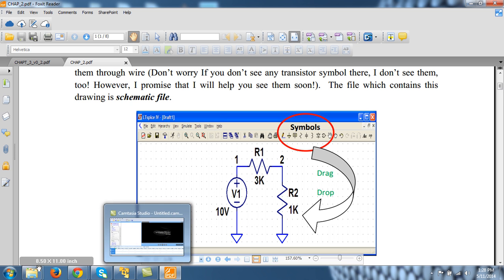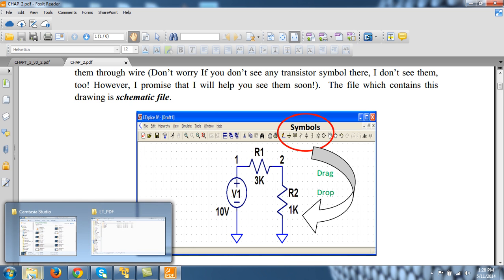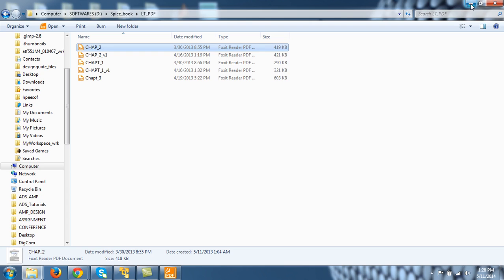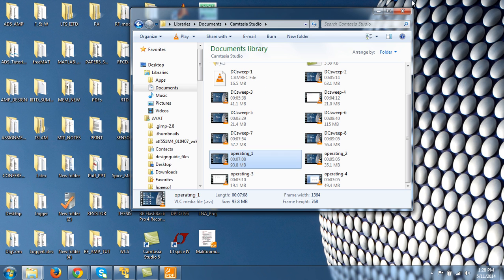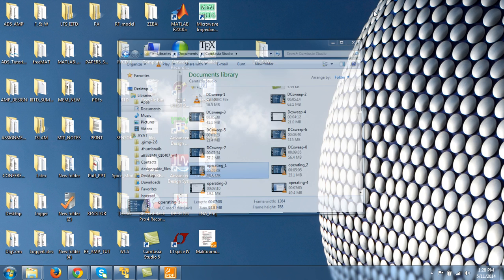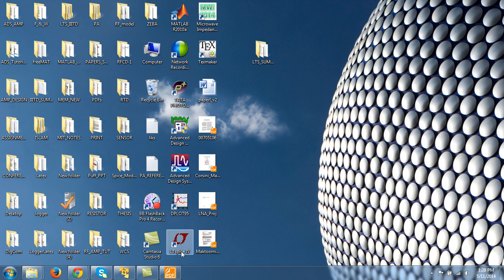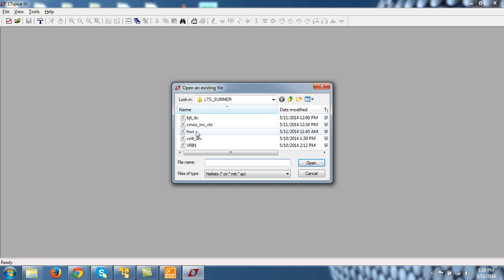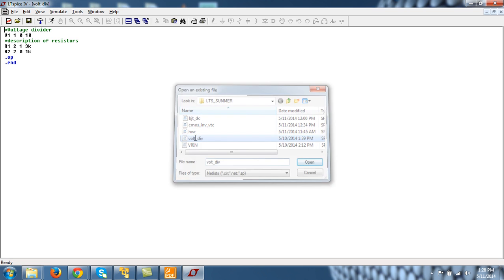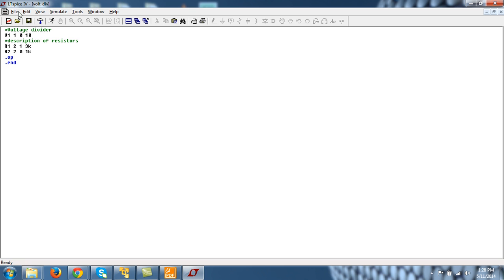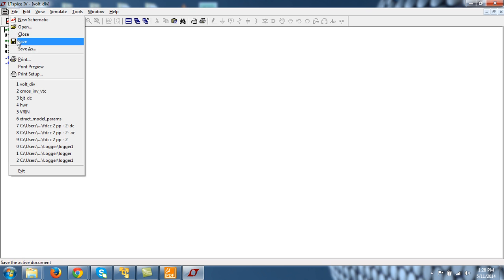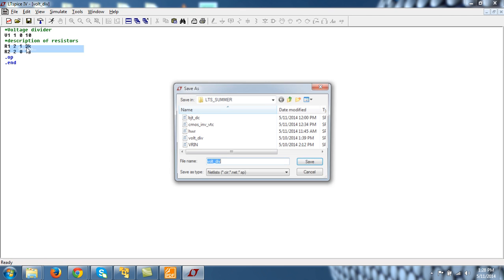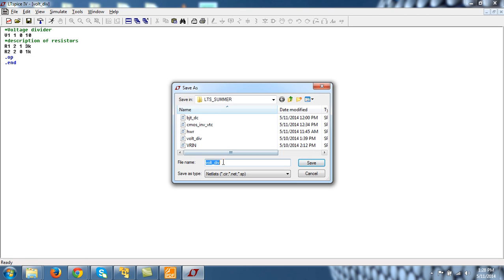So let's go ahead and let's open the voltage divider circuit and file save as volt_to_parameter_sweep.